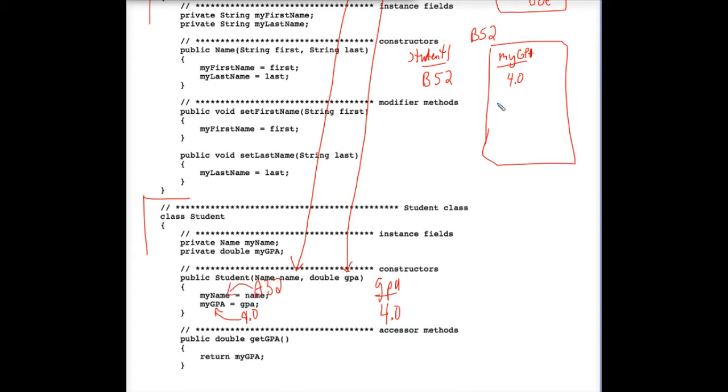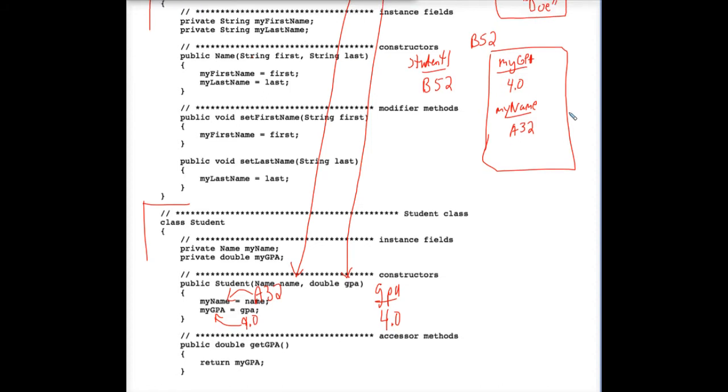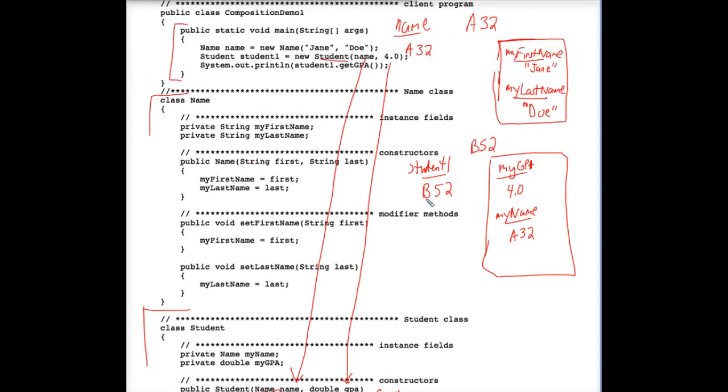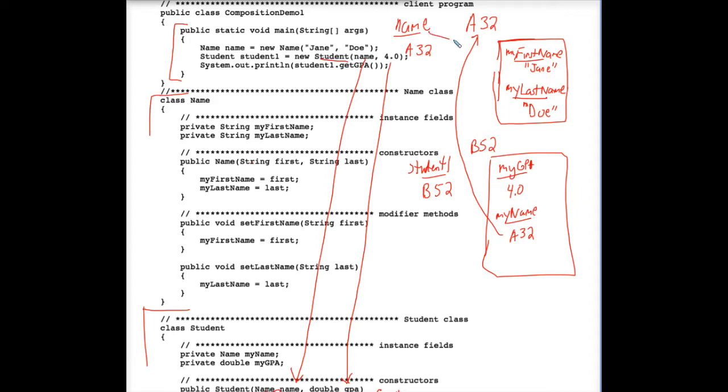So myName, the instance field here in the student class, is really A32, which is really, if you want to get down to it, a reference to this object, which is also currently being referenced by name here. So name points to A32, and so does myName.